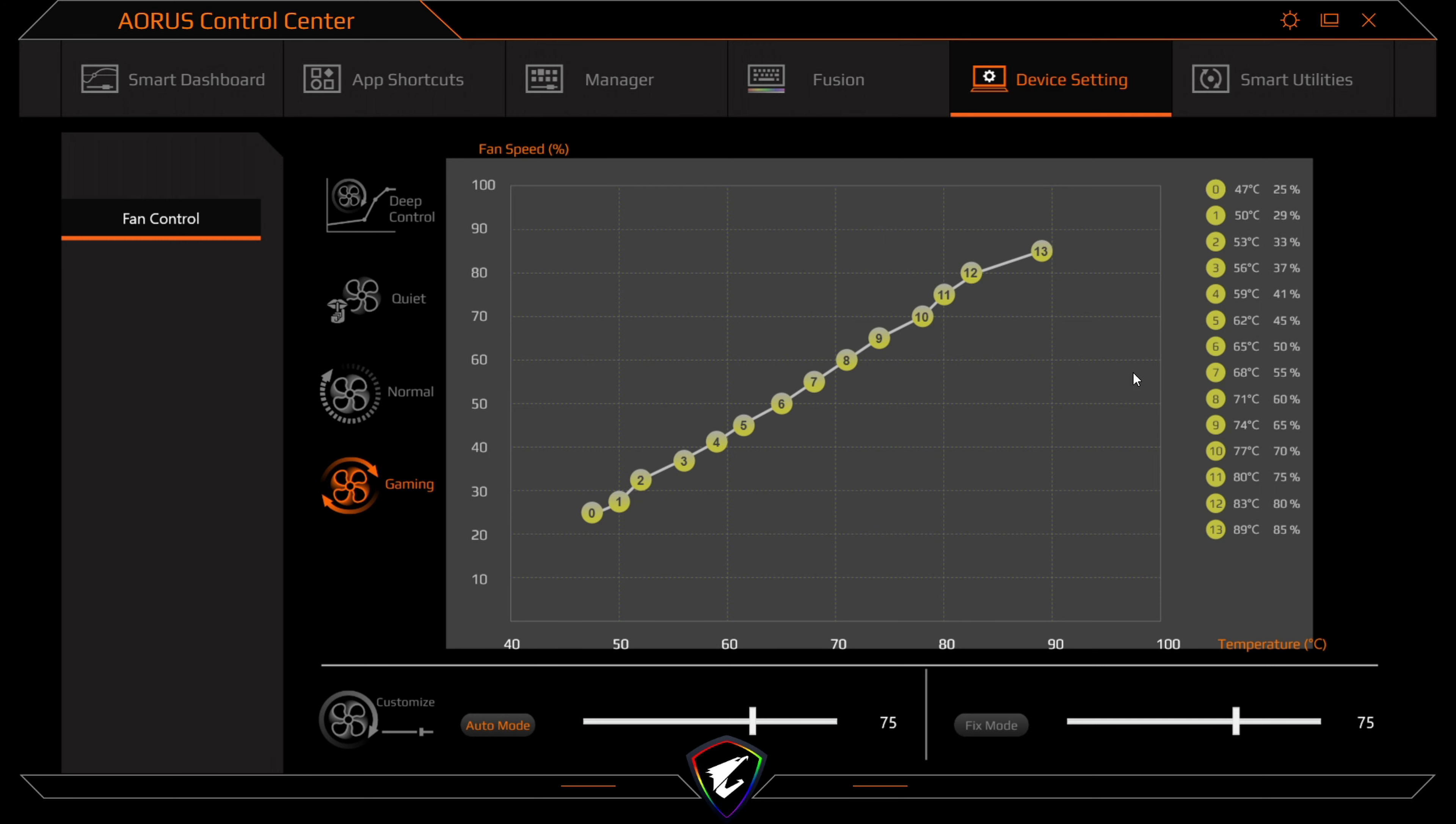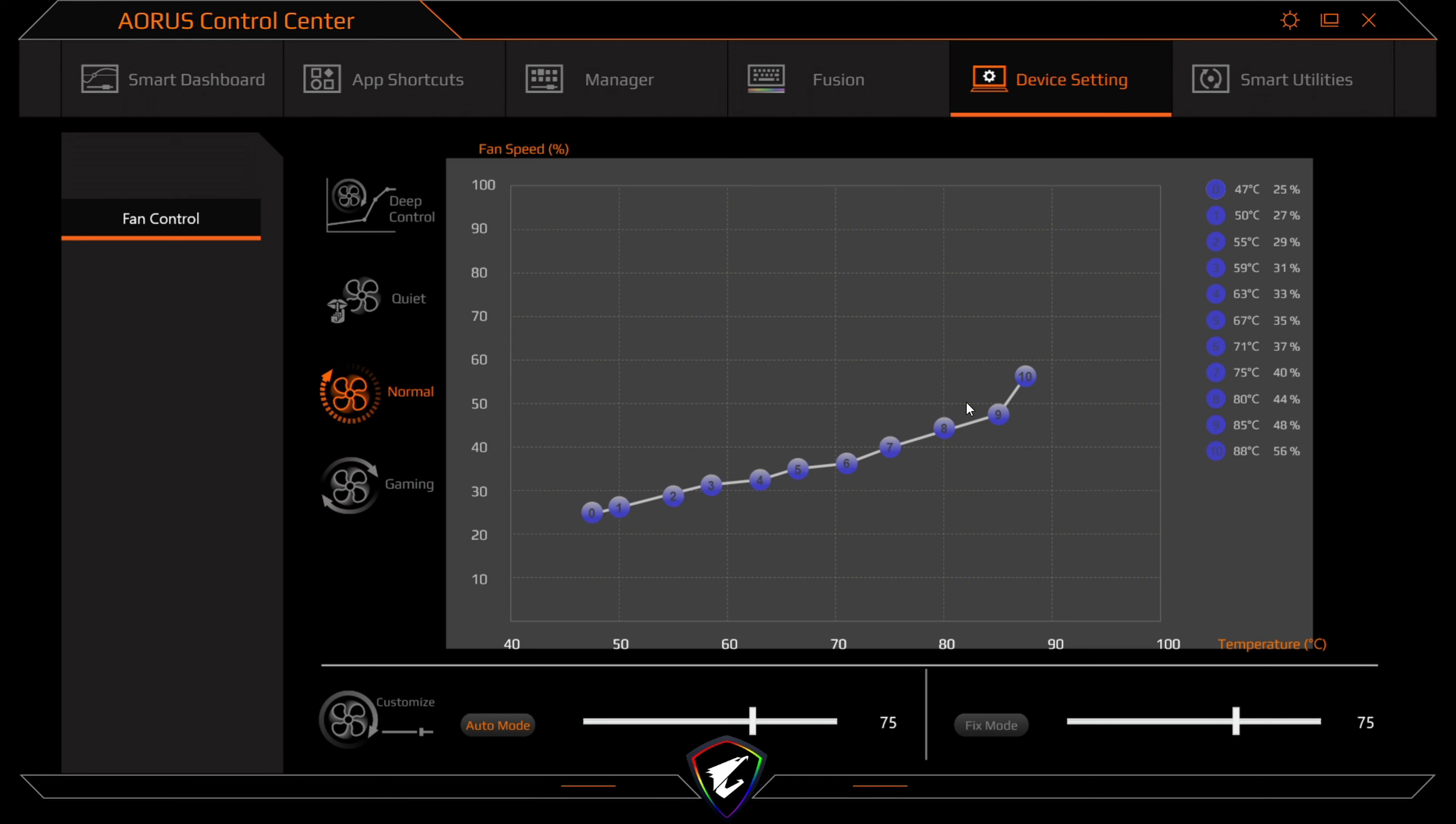So this allows you to set temperatures up, and also your fan speed percentages here on the right hand side. So at whatever degree you want to set it at, you can set it to 89 degrees, 85%, which is for gaming. And then if you change it to normal, it will change it here as well.